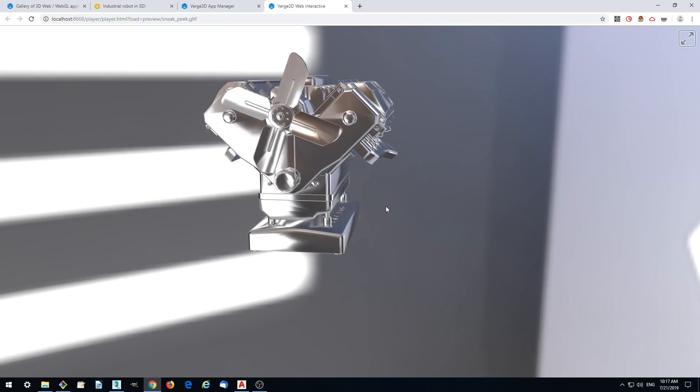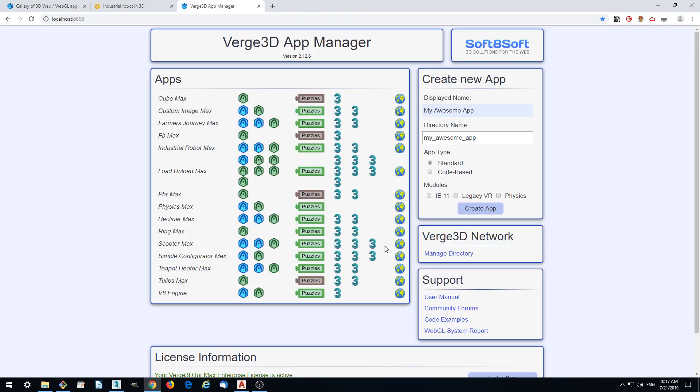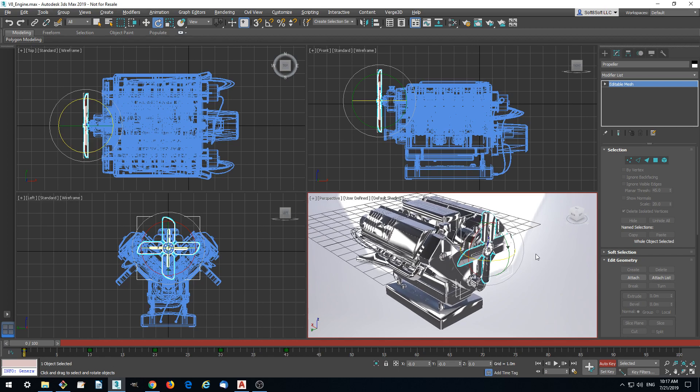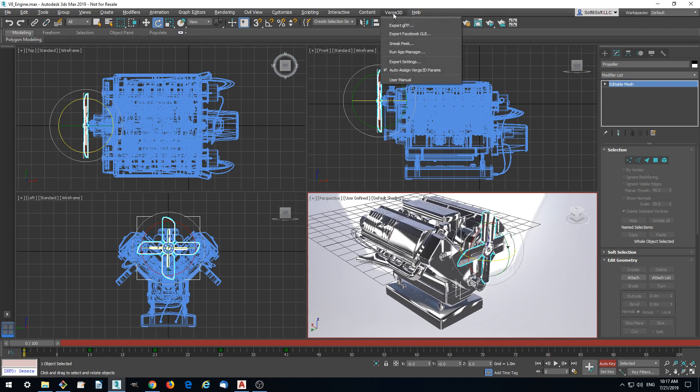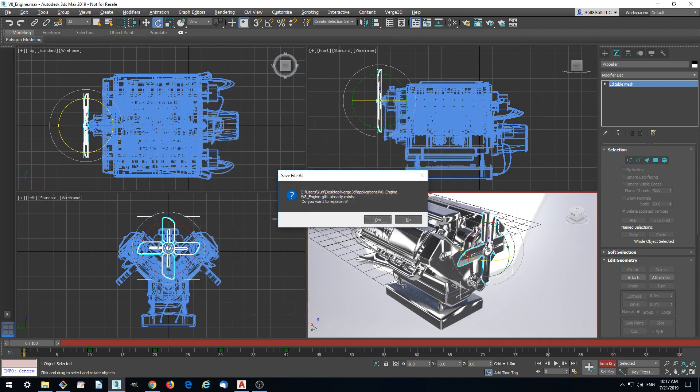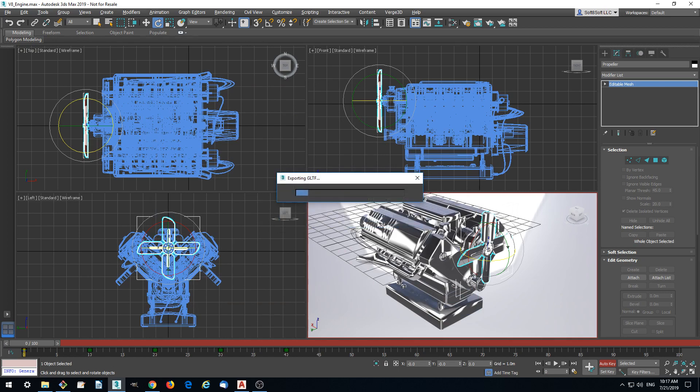We were using sneak peek for quickly checking it in the browser. But now we want to make this a persistent browser-based project. We export it to GLTF format, which is basically the main format of Verge3D, a web-friendly format.